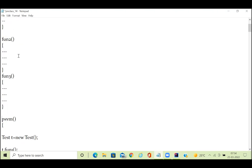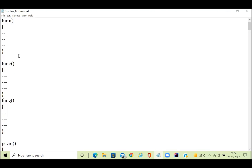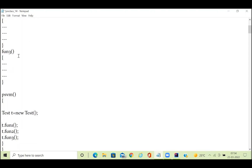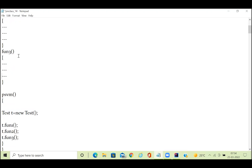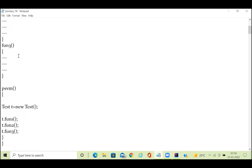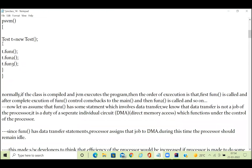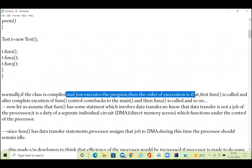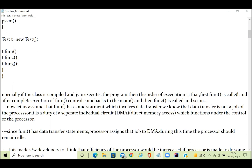I have a main method. Since these are non-static methods I need to create the object, and I just call all the methods one by one: function one, function two, function three — just a normal application. These functions will be executed individually, one by one. Normally when the class is compiled and JVM executes the program, the order of execution is: function one is called first.